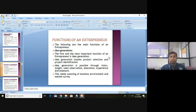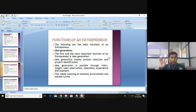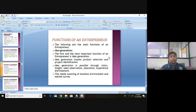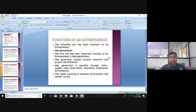Idea generation requires scanning the business environment and conducting market surveys. The entrepreneur must constantly look out for changes in the business environment, any opportunities or threats arising, and make surveys to validate what he perceives. If he thinks a particular product will be in demand, he has to carry out market research to determine whether there is a real need for that product throughout the lifetime of his organization.